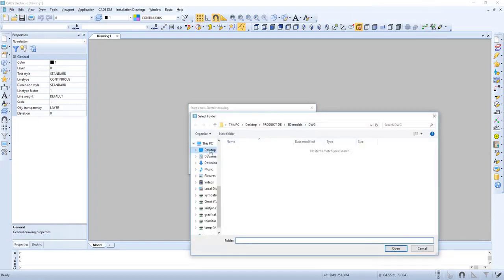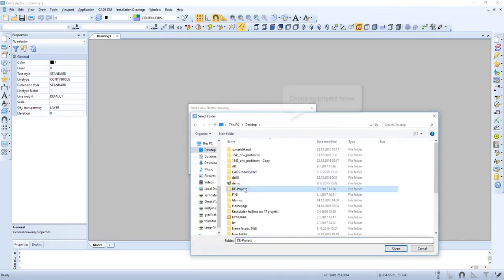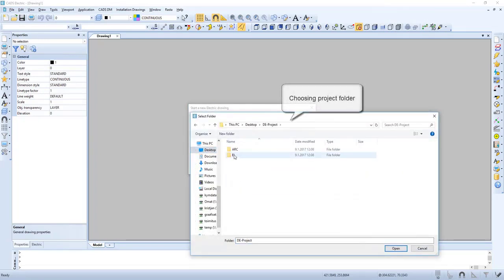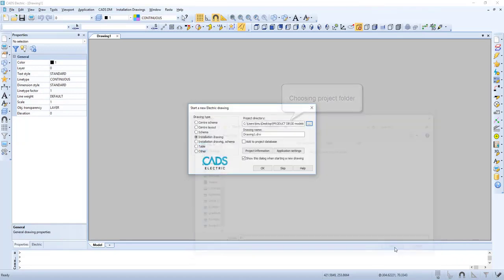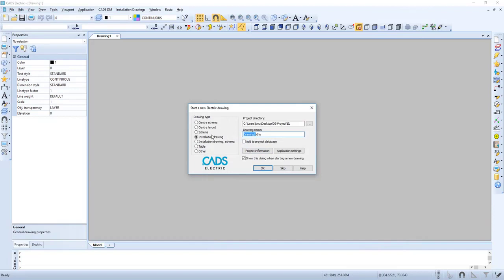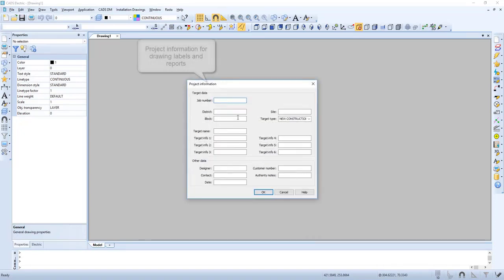We select a folder or create a folder for our project. We give our file a name and add it to the project database. Then we can add project information for drawing labels and reports.